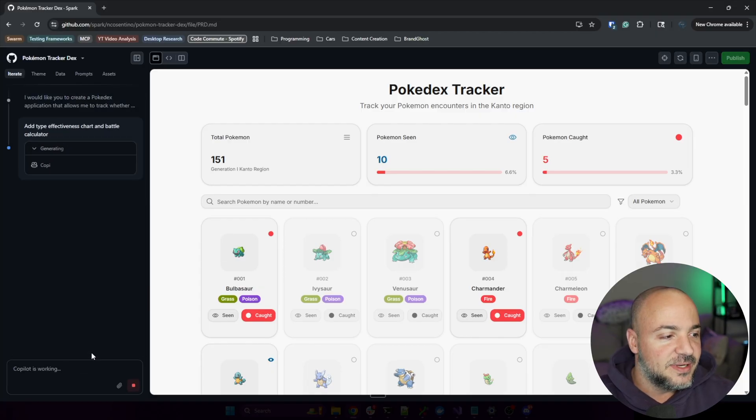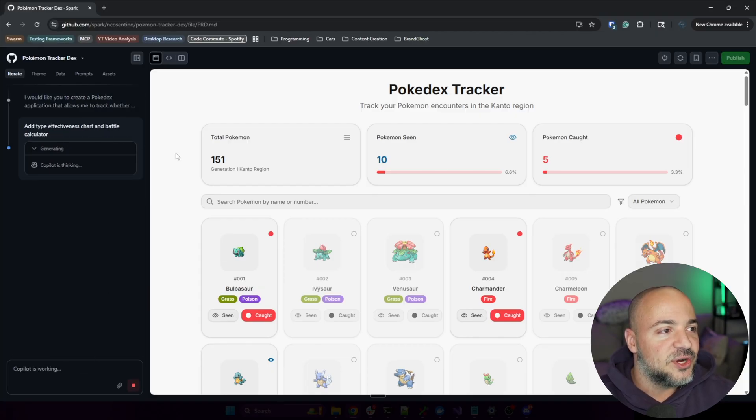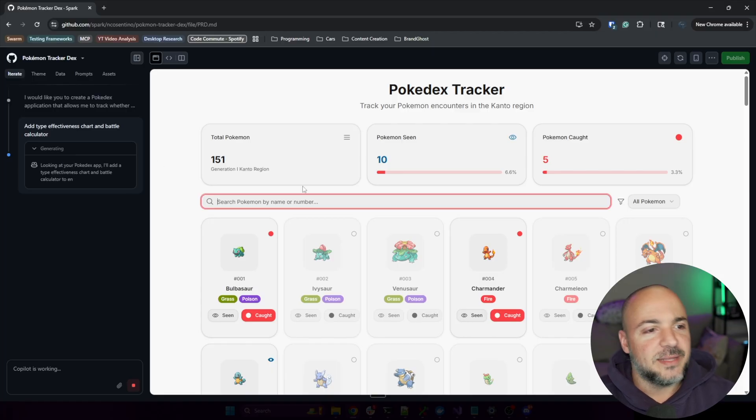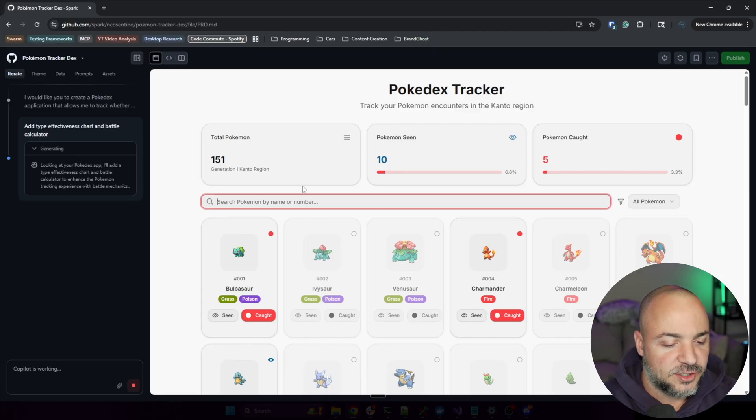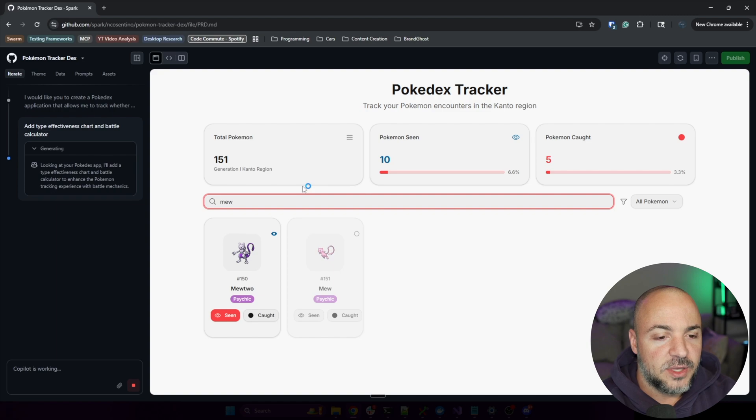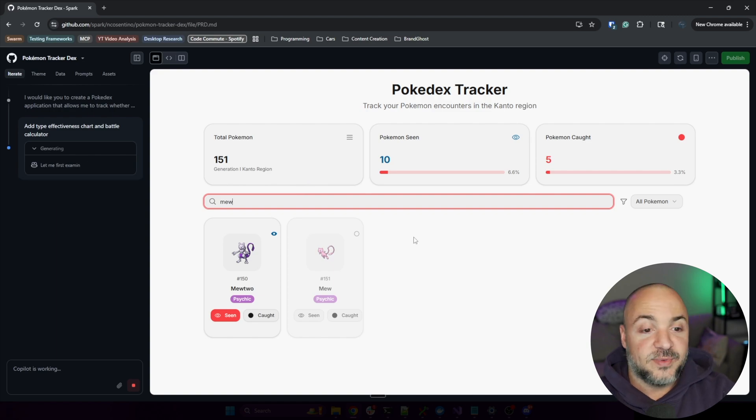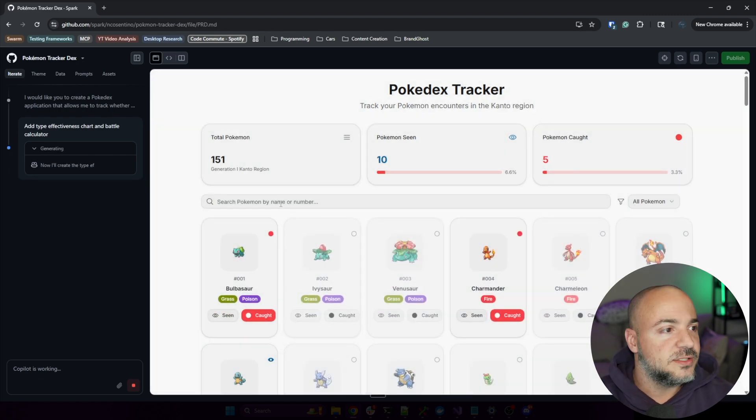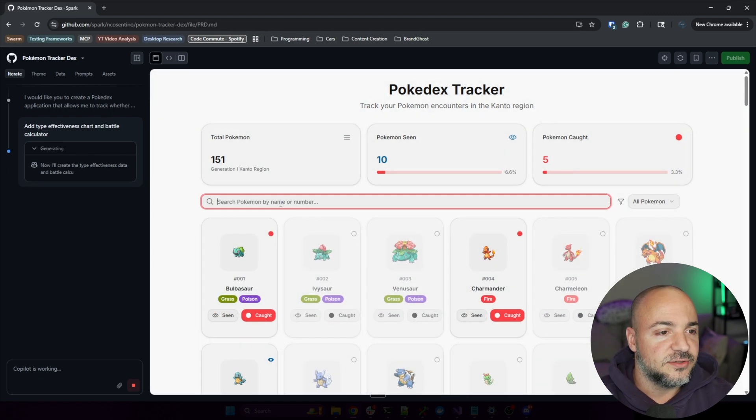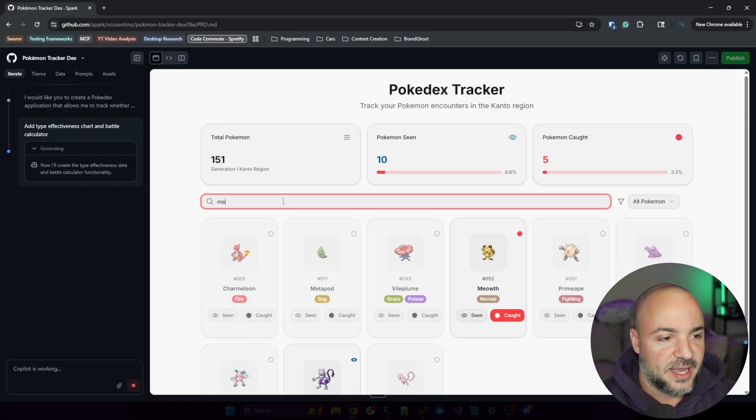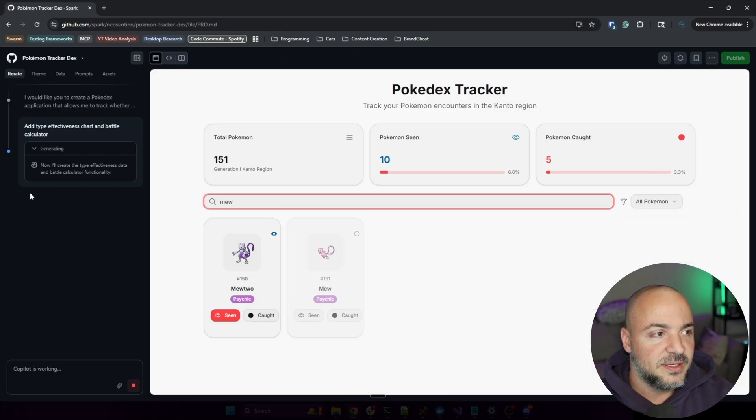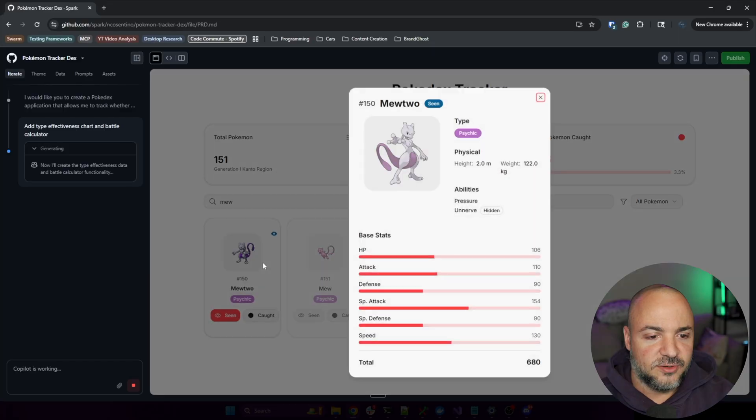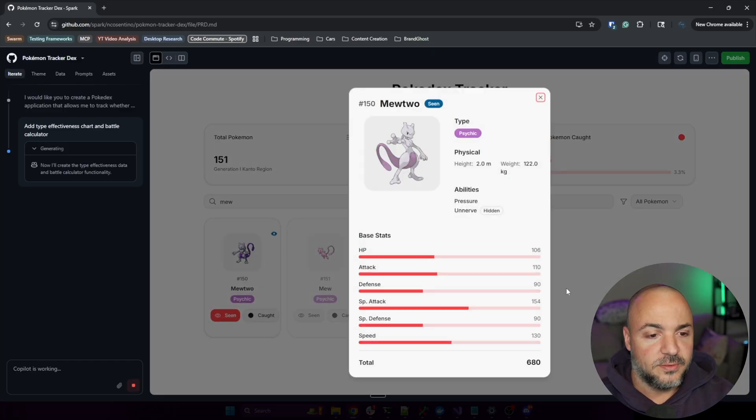Let me click this one - add type effectiveness chart and battle calculator. Let's go. In the meantime while that's going, I'm gonna search for Mew. So we get Mew and Mewtwo. Oh I guess this is refreshing as it's doing some things on the left. There's Mew, Mewtwo.